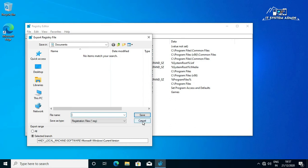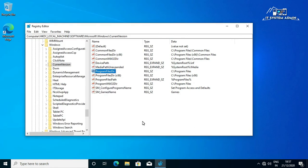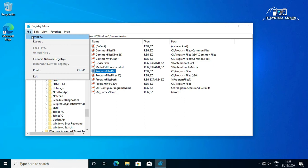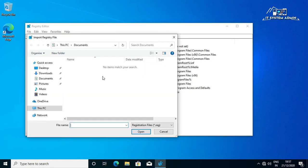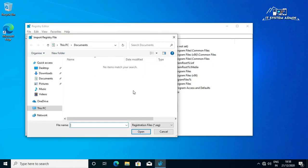If you face any problem after your changing you can then restore your previously saved registry settings by clicking in Files, then click on Import, then select your exported files and click on Open.